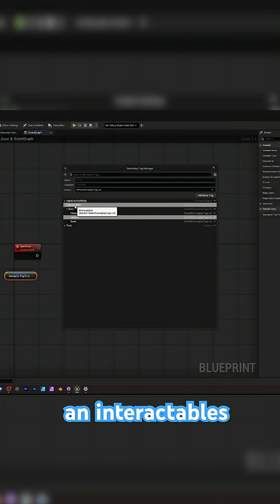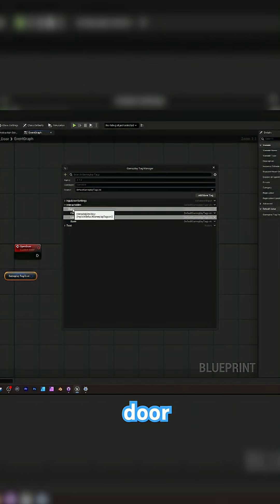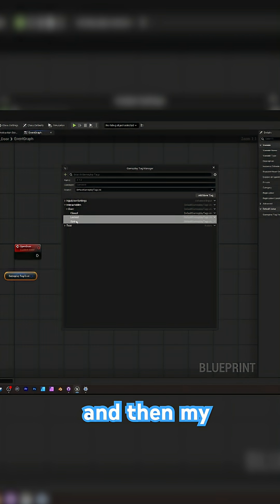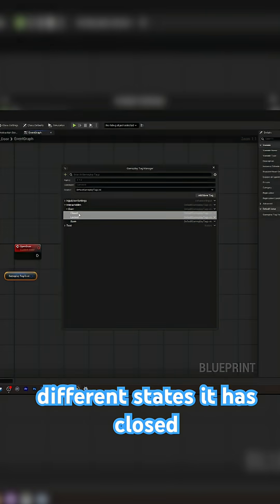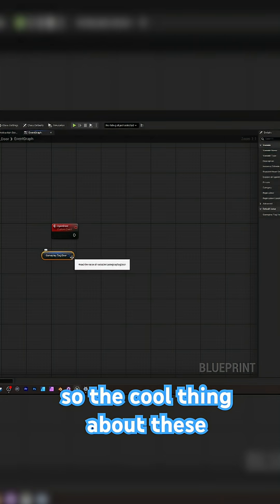Okay, so I added an interactables container, door, and then my door has three different states. It has closed, locked and open.